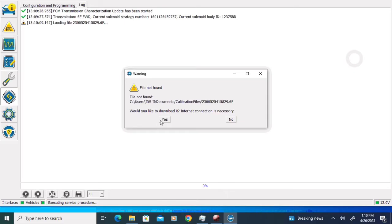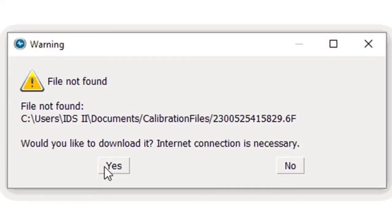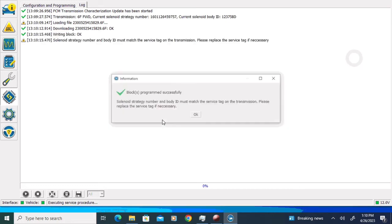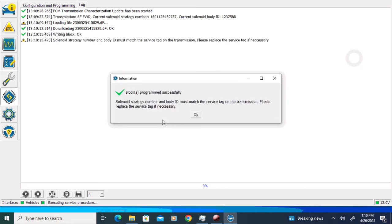Unless you have downloaded the file ahead of time, you're going to get a pop-up that says File Not Found. Would you like to download it? You will need an internet connection on your laptop for this part, and I'm going to click the Yes button, and it's going to download the solenoid body strategy from Ford servers.